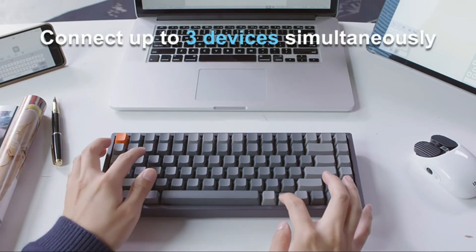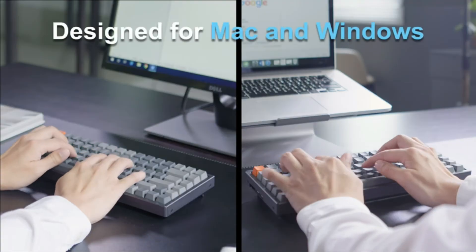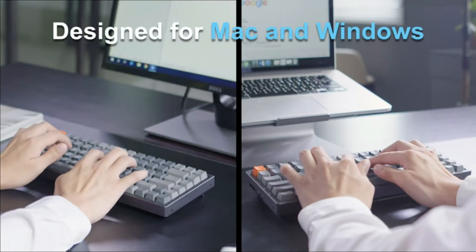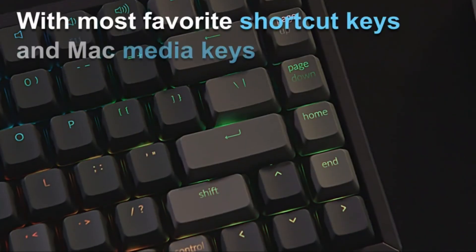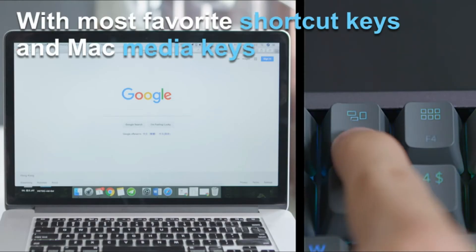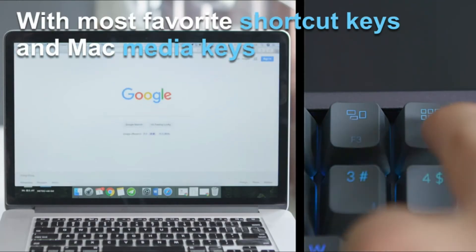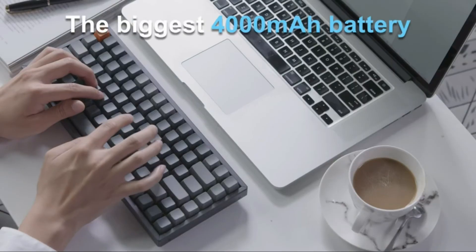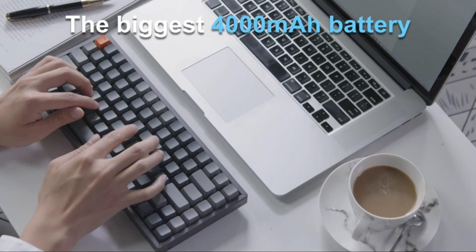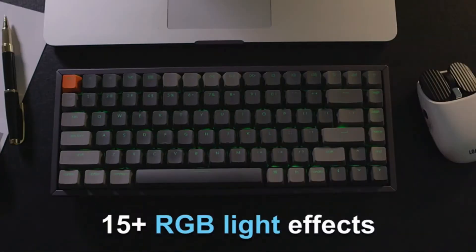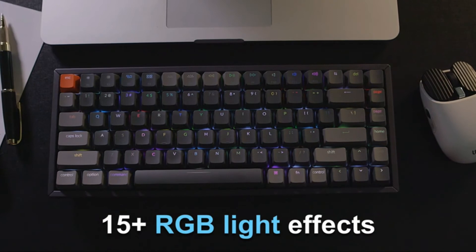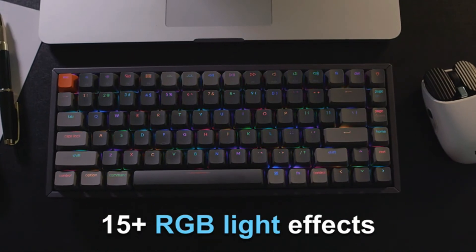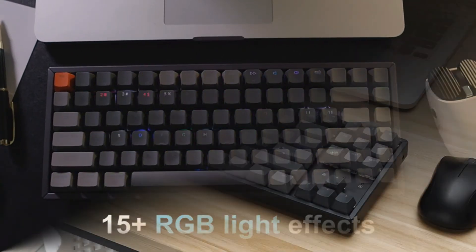Connects with up to three devices via Bluetooth and switch among them easily. Designed with Mac users while compatible with Windows. The ultimate 10 keyless keyboard that retains shortcut and arrow keys. K2 can last up to 24 hours typing with a 4000mAh big battery. Charming RGB lighting with elegant legends helps to stay focused in dim environments with style.